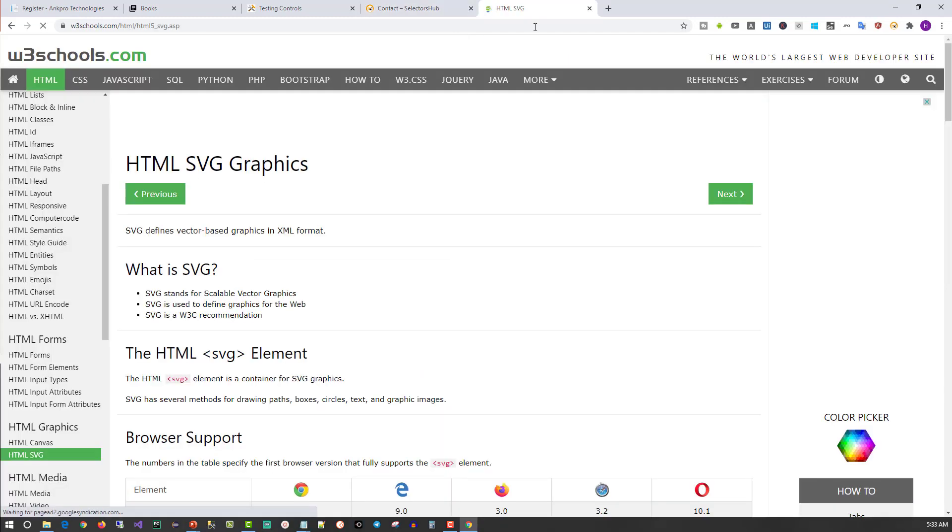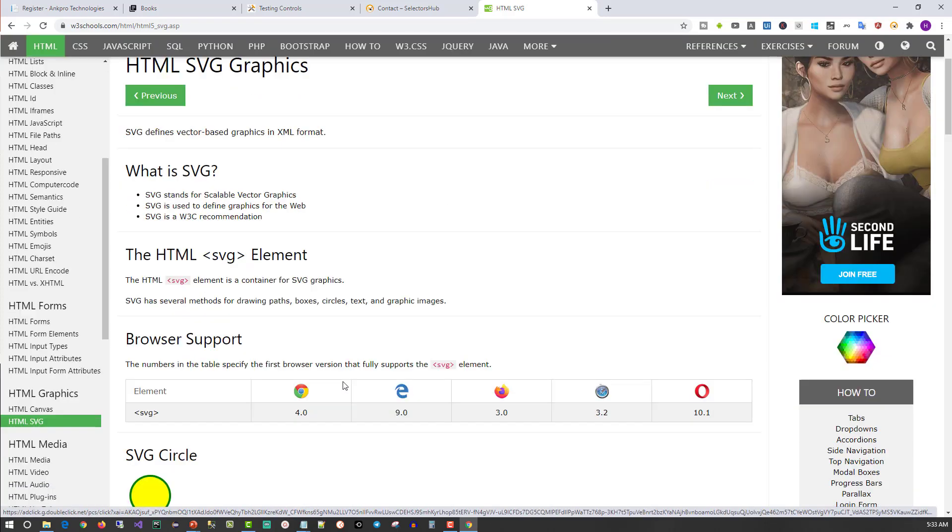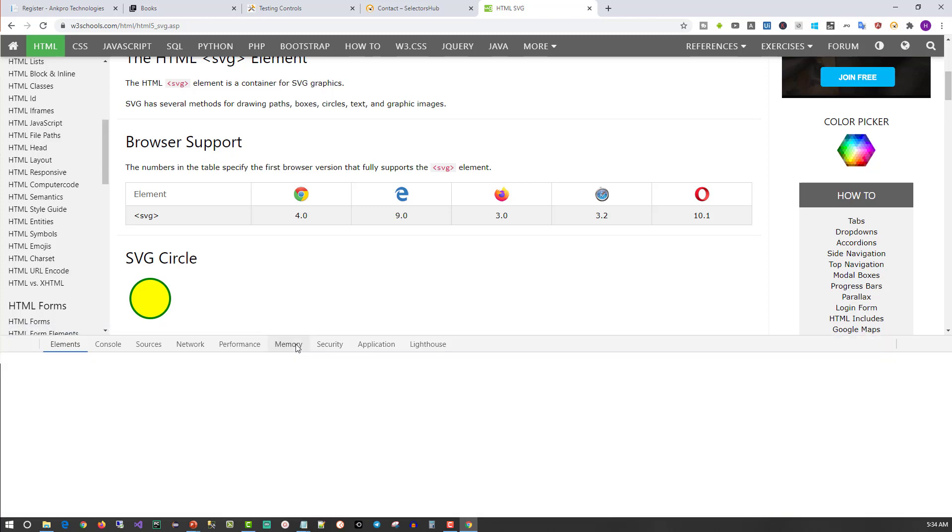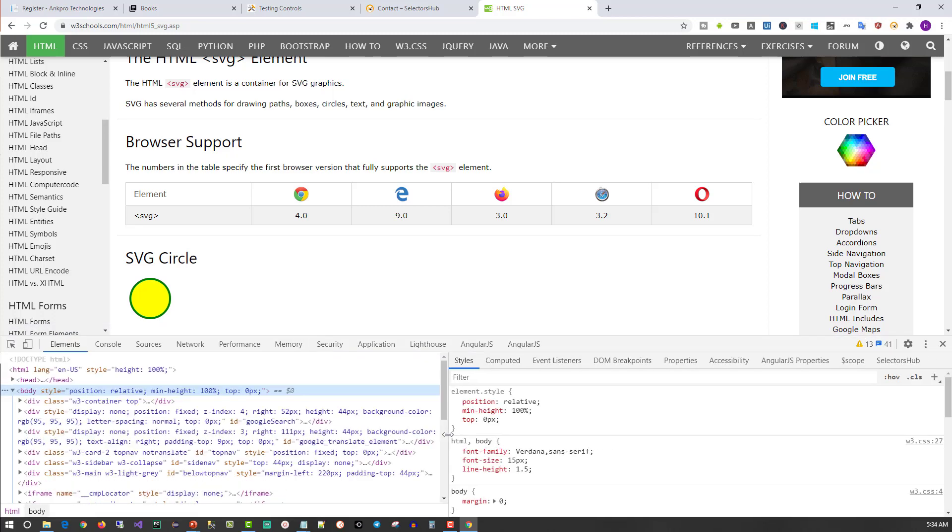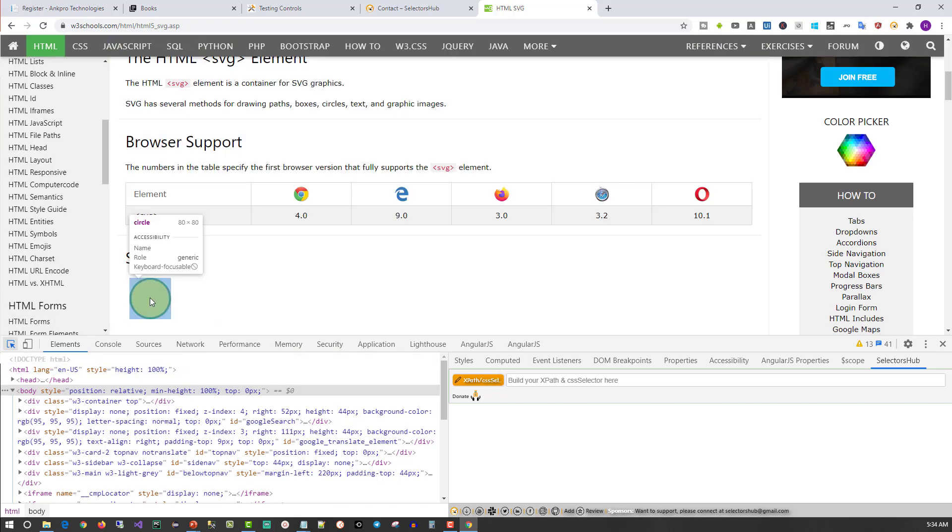Now let me show you the SVG element support in the tool. SVG elements do not support the standard XPath pattern. Most of the time we struggle while writing XPath for SVG elements. To demonstrate this feature, I'm on the W3Schools website. I will press F12 and bring up Selectors Hub. This circle you see is made up of an SVG element. Let me select this first.